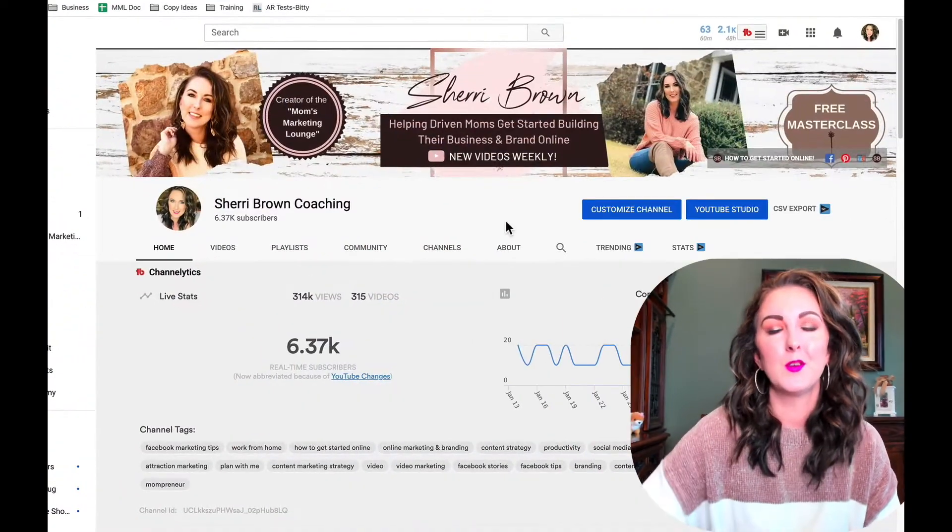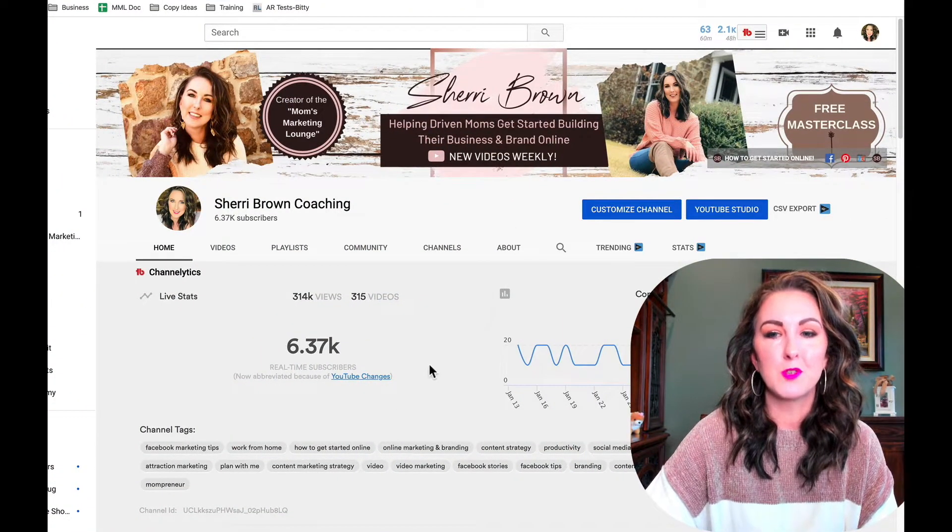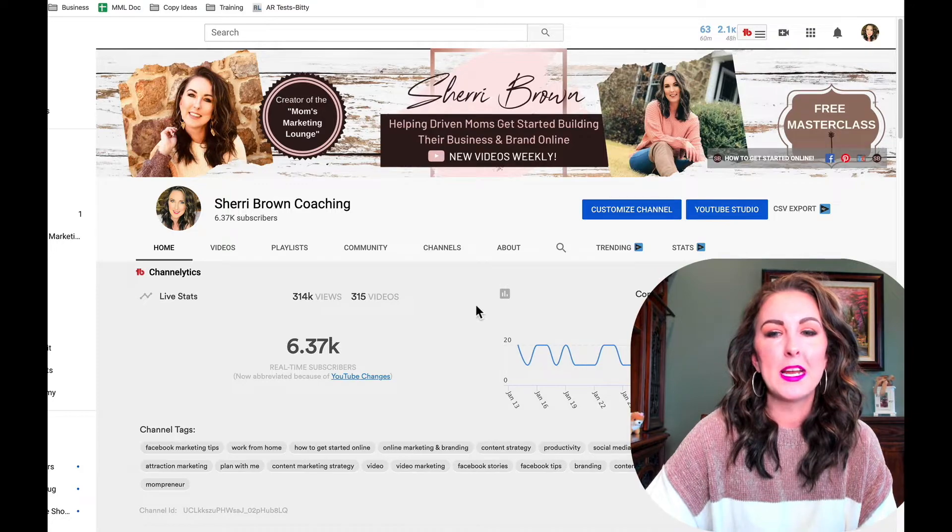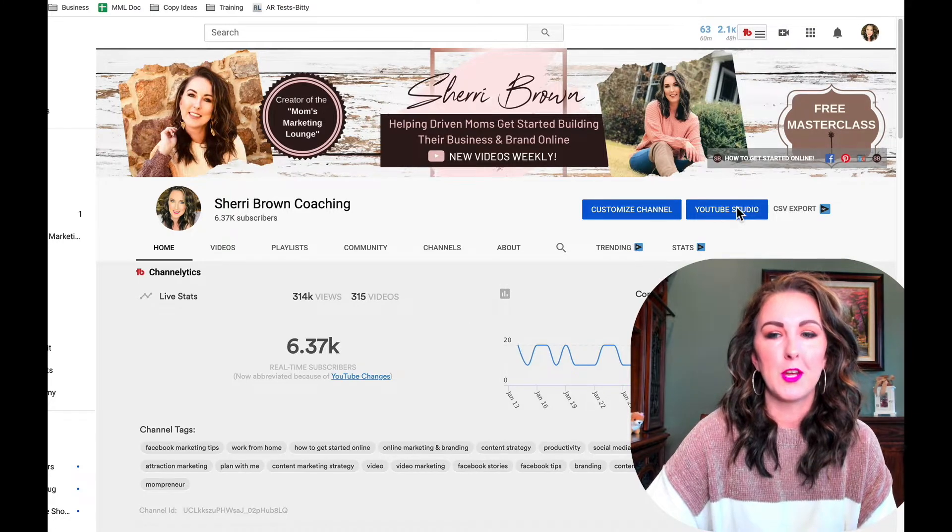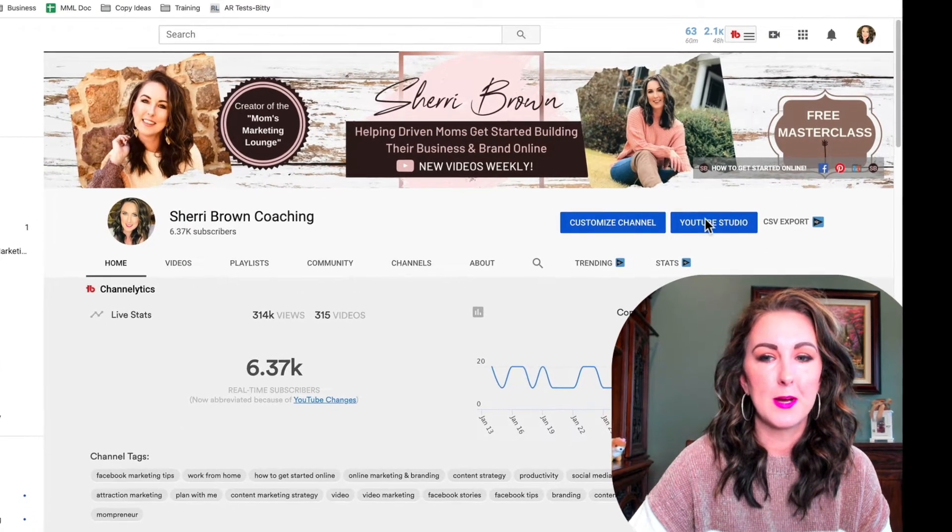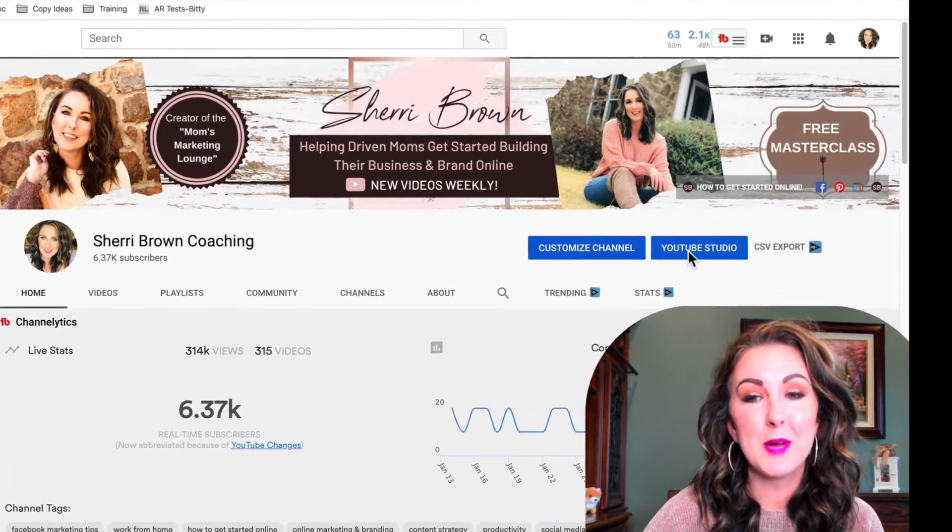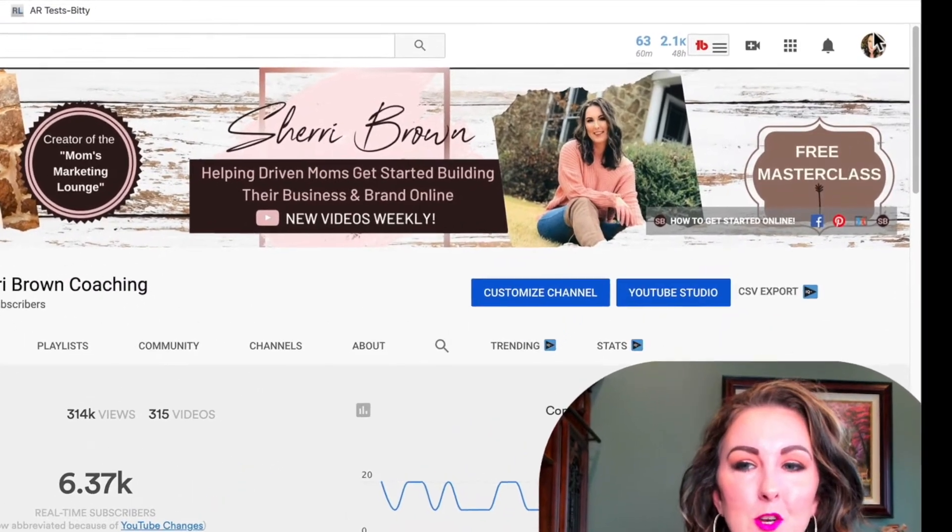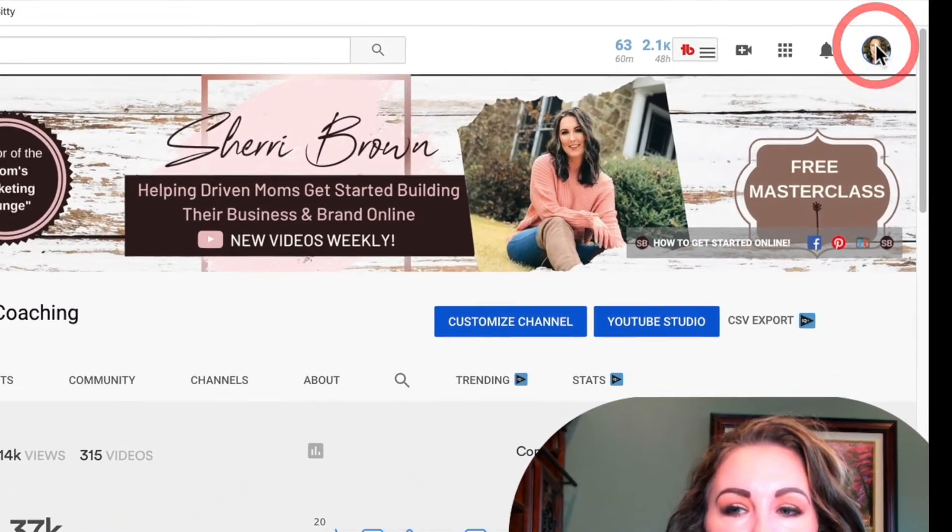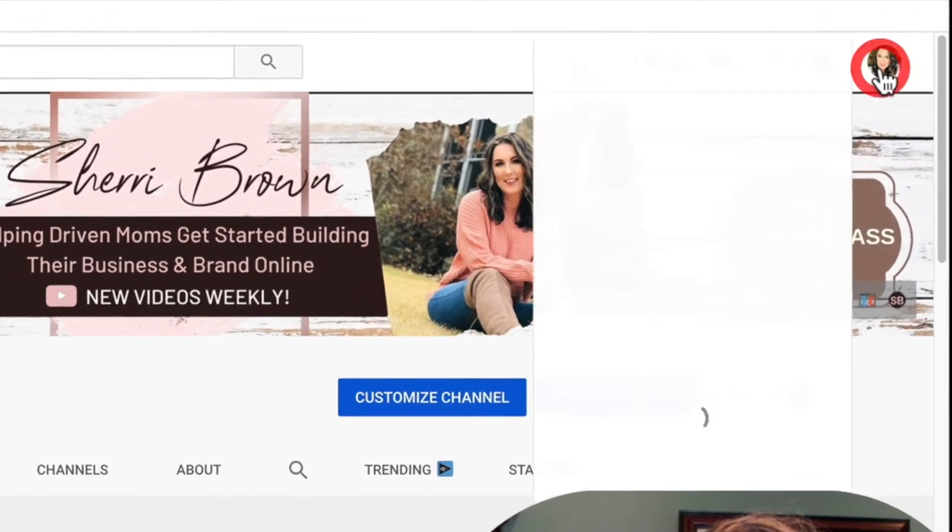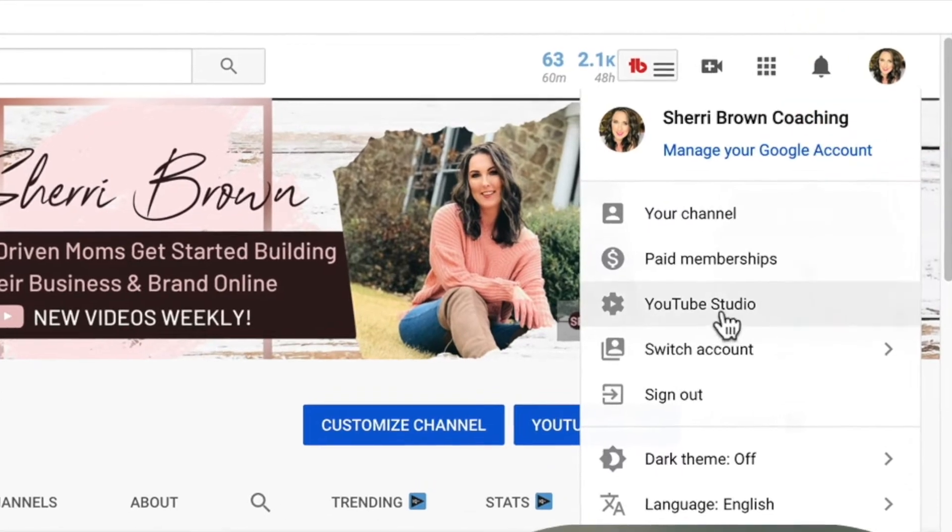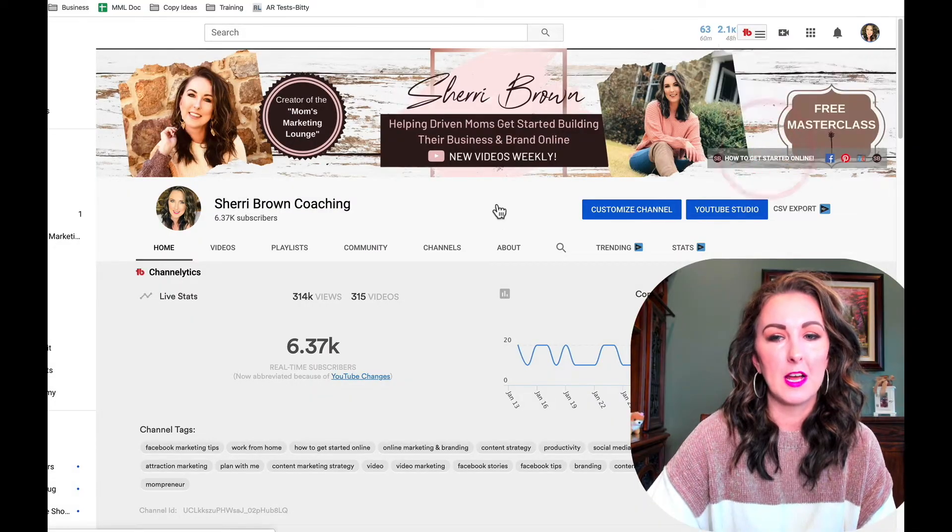So all you're going to do is once you're on your YouTube channel, we need to go into YouTube Studio. You can do this by clicking on the little blue button under your cover photo that says YouTube Studio, or you can click on your picture in the upper right-hand corner and then click on YouTube Studio.